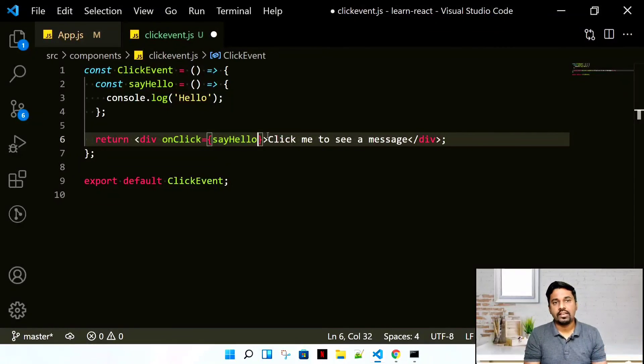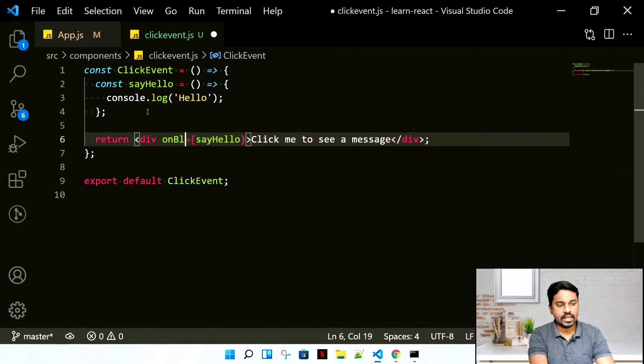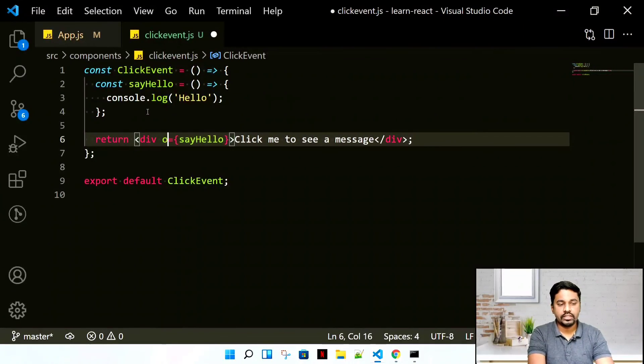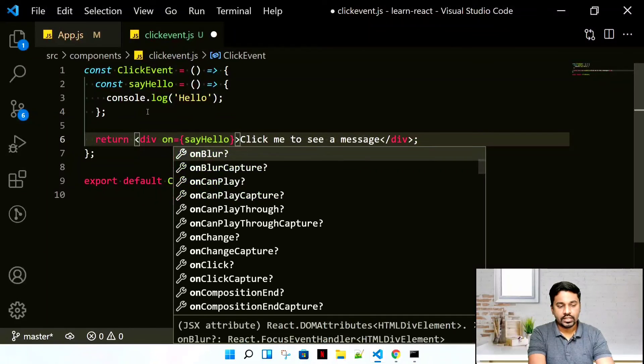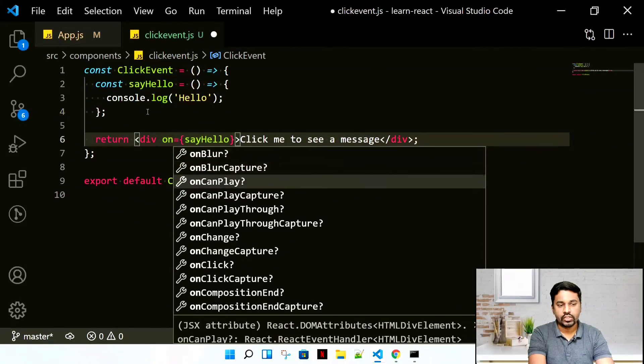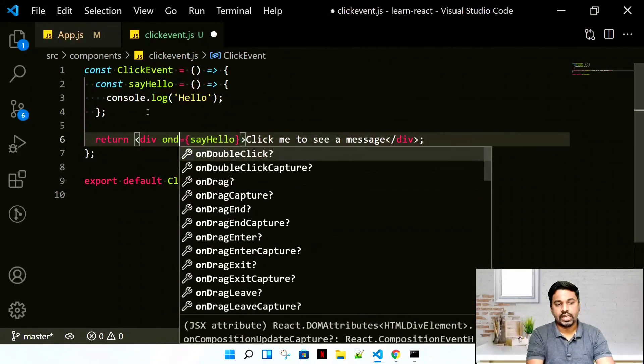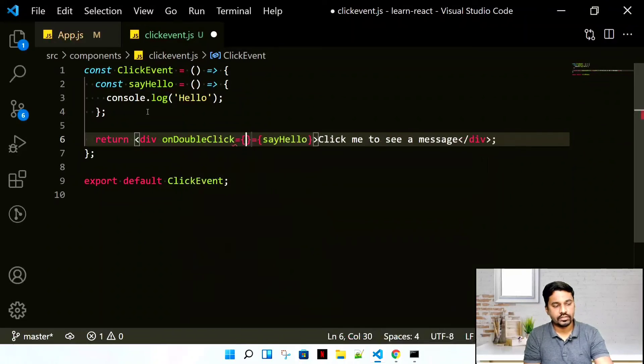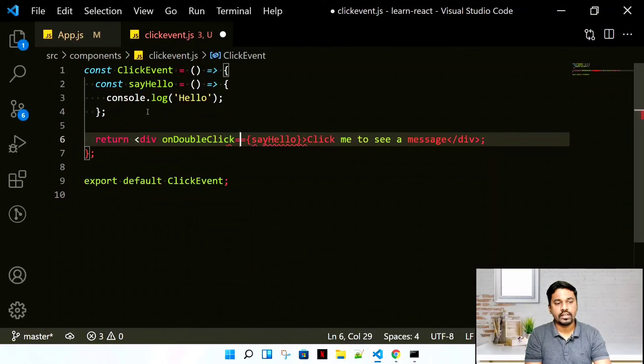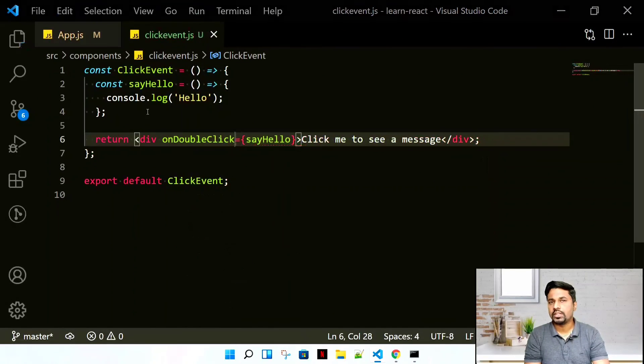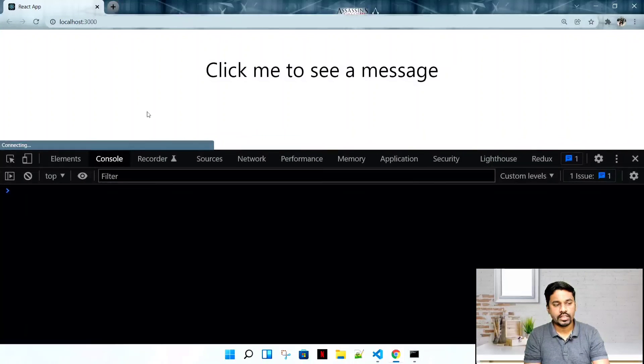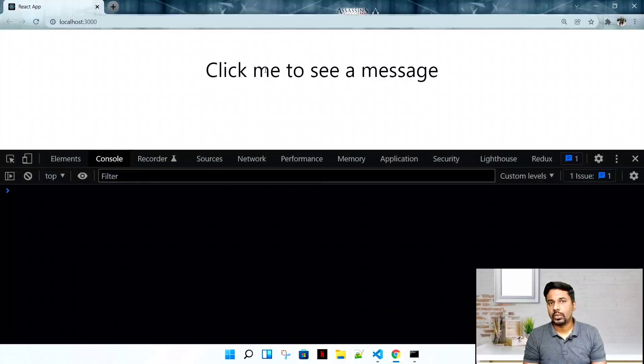Let's have another one, onDoubleClick. If I click it once, nothing will happen. If I double-click, that will work. There are multiple events. All the events that you see in JavaScript or HTML5, you can use the same events but with camelCase.